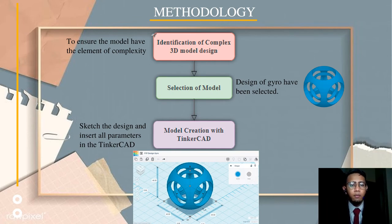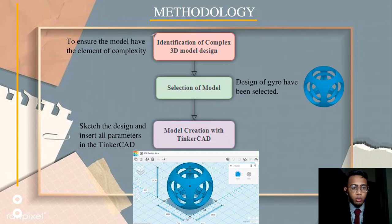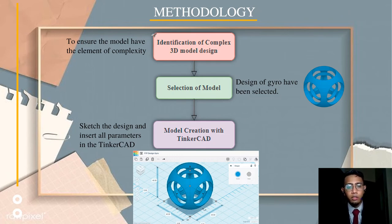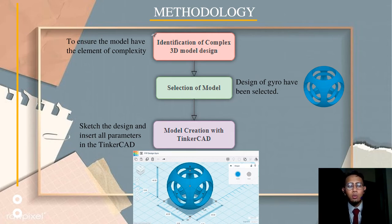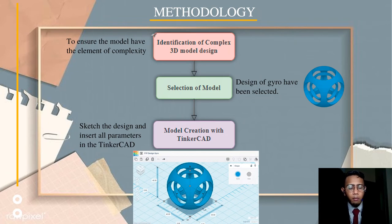In methodology, the first step is identification of a complex 3D model design, to ensure the model used in fabrication has the element of complexity. Next, for the selection of models, I decided to choose a gyro model as my sample. For model creation, I created the design in TinkerCAD after sketching the design and inserting all the parameters.